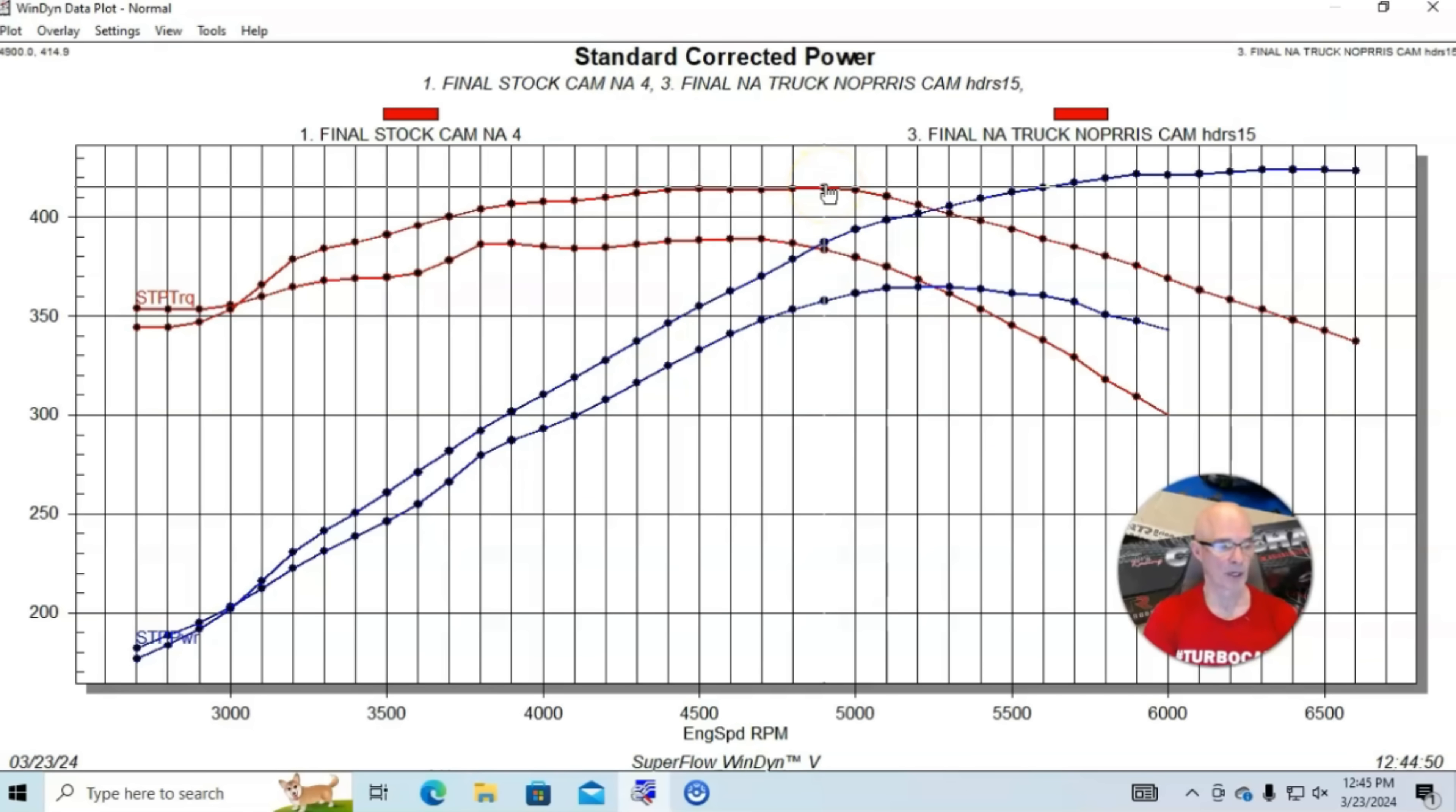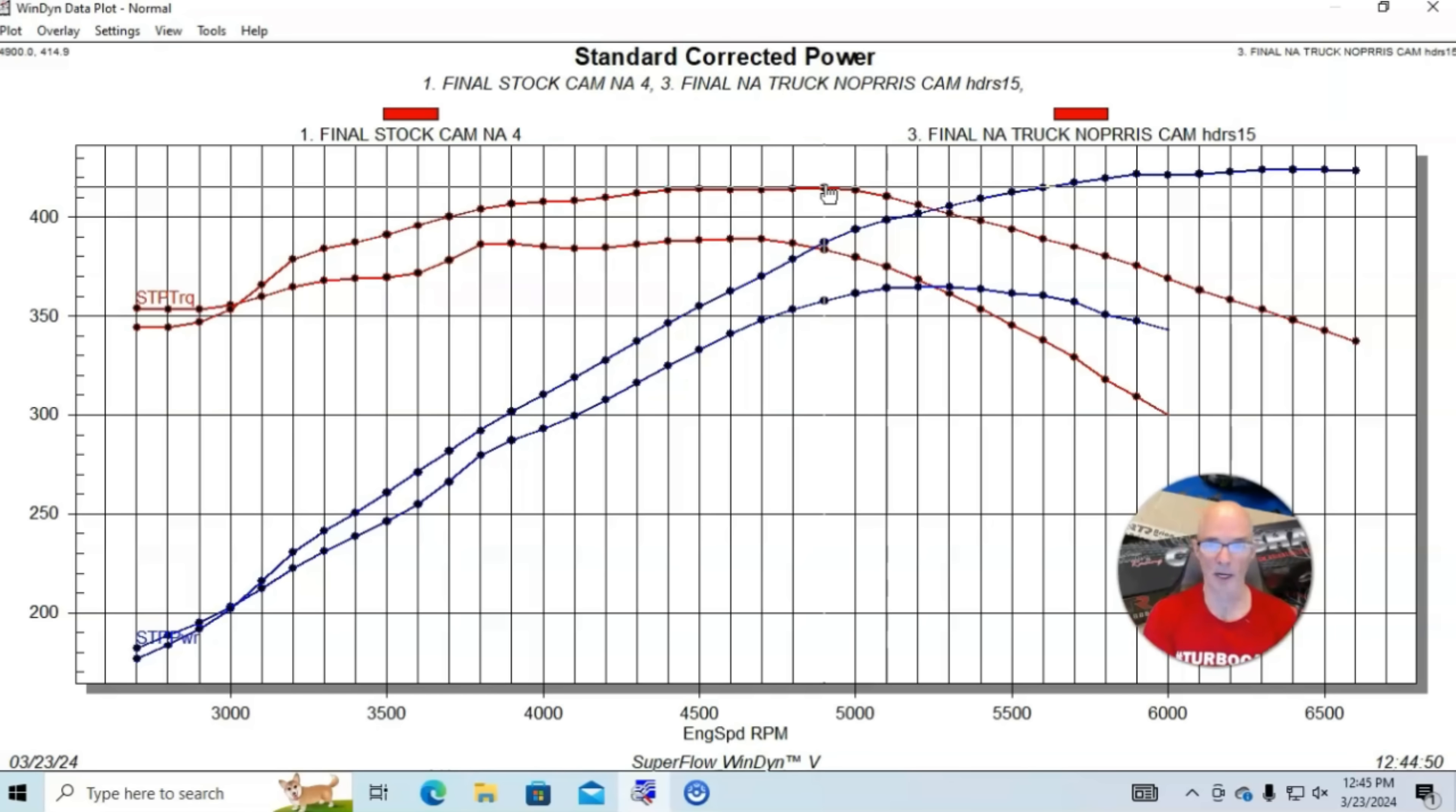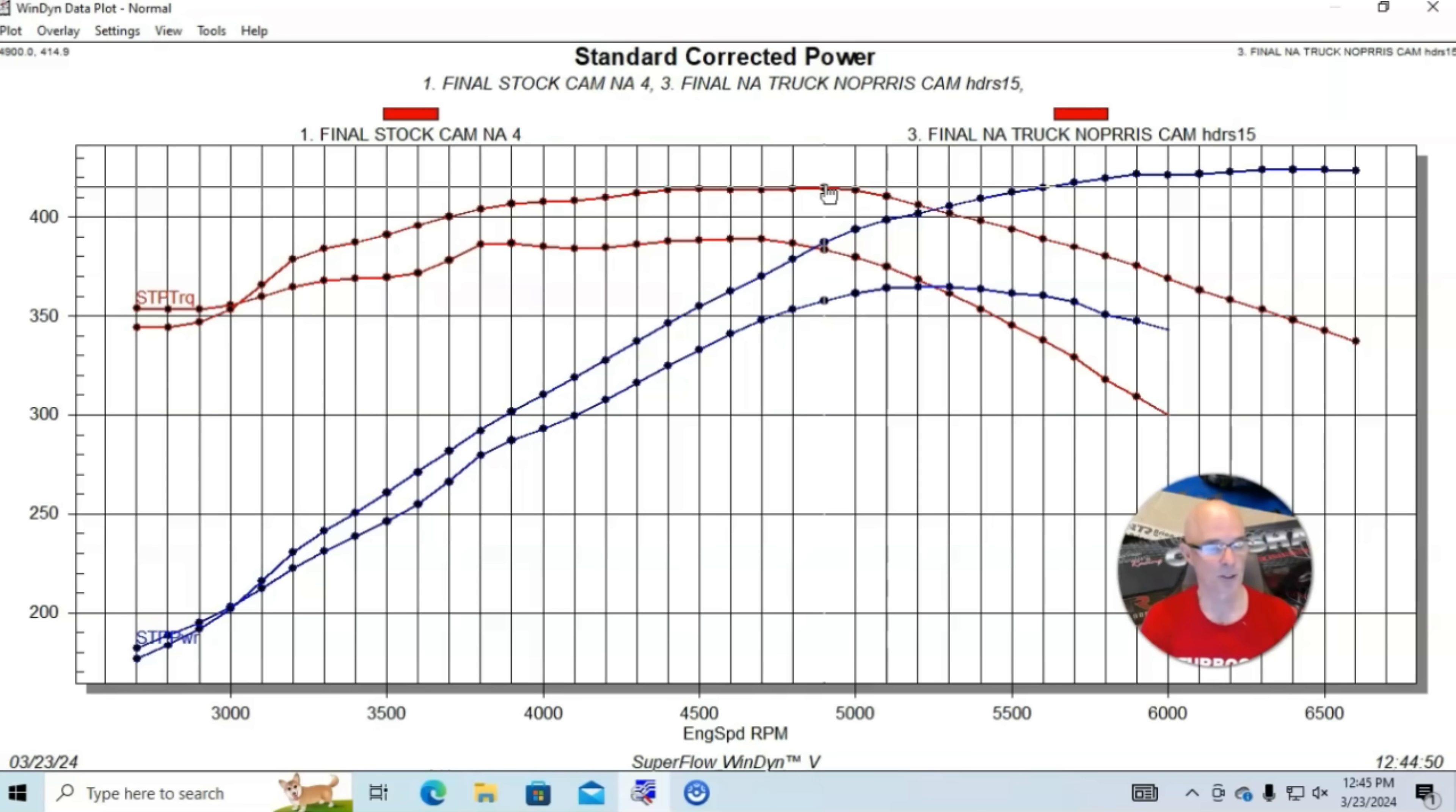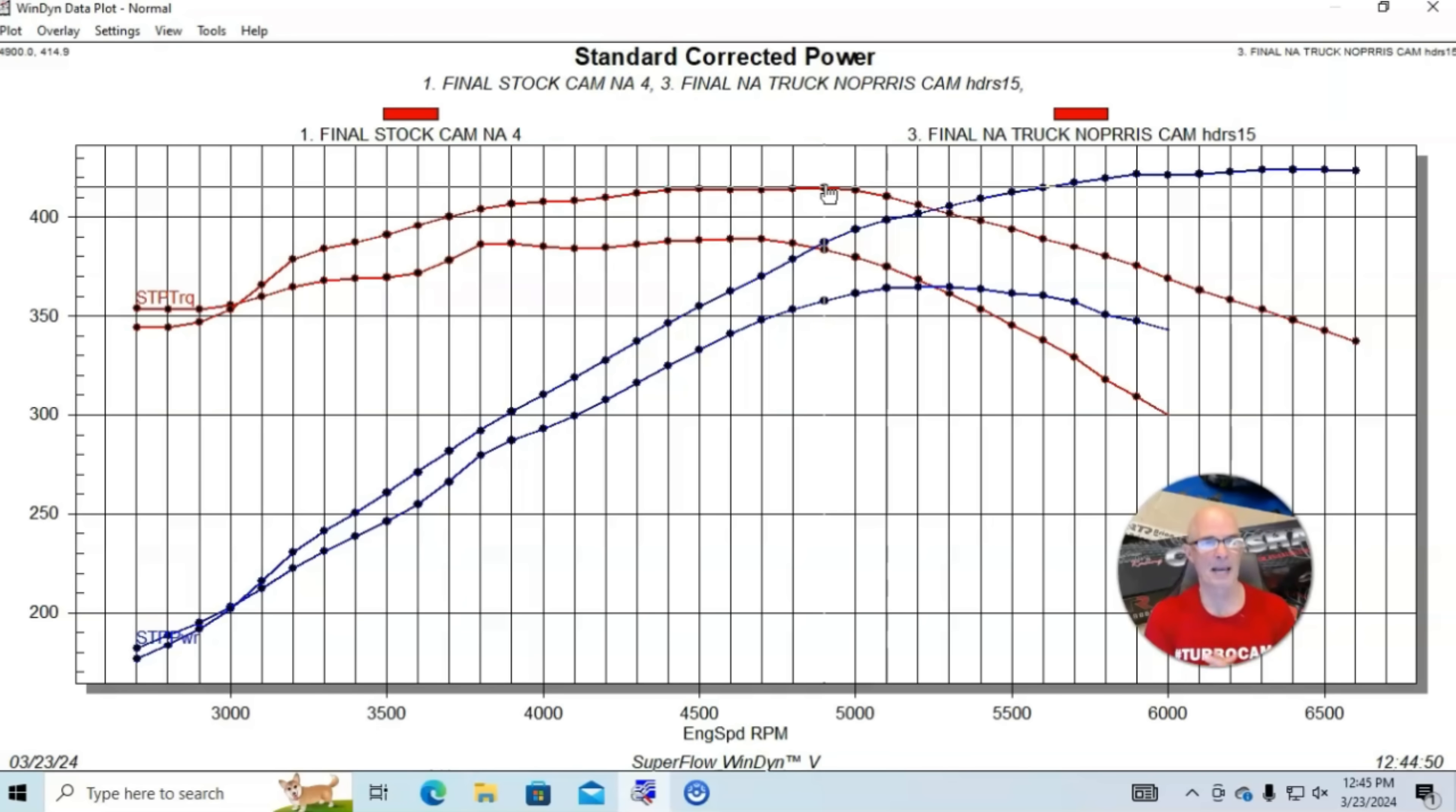Peak torque was also up a good bit, up to 415 foot-pounds. For those guys that are interested, if you're looking for a camshaft like this, I'm going to leave my email address in the description. If you're interested in some low-buck cams that offer this kind of power for a 4.8, 5.3 or 6.0 application, please send me an email. I can get you hooked up on a really cool camshaft. This is typical of a camshaft upgrade. Now, let's take a look at some rockers.